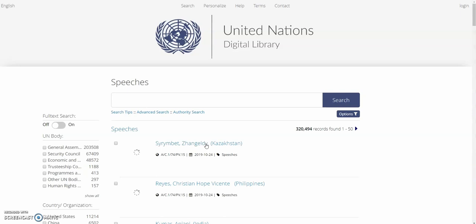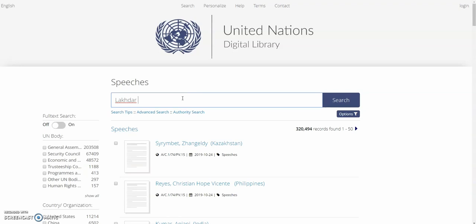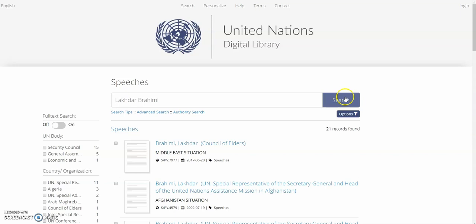From here, we're going to look for when Mr. Lakhdar Brahimi spoke in 2017 on behalf of the Council of Elders. Once we have his name in the search box, we'll go ahead and click search.